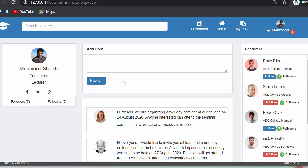Hi everyone, this is Mehmo Sheik. From the past few videos I have been working on developing the lectures management system using PHP CodeIgniter, Ajax, and Sheikvalli. In my last video I completed the functionality of the user logging system, and in this video I will discuss about protecting my private pages from unauthorized access.